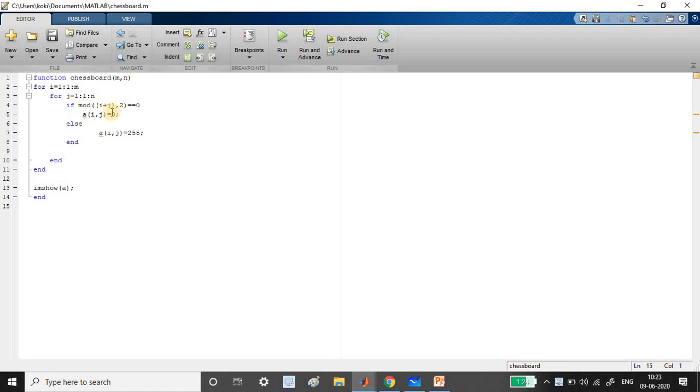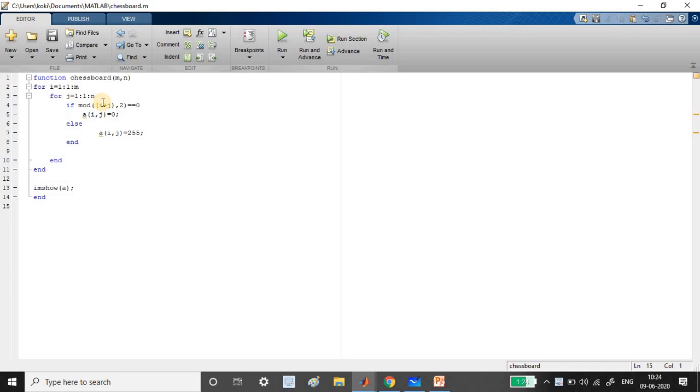I've used a simple function to check whether i plus j, that is row number plus column number, if you divide it by two equals zero, whether it is an even or odd number by adding the row and column number.